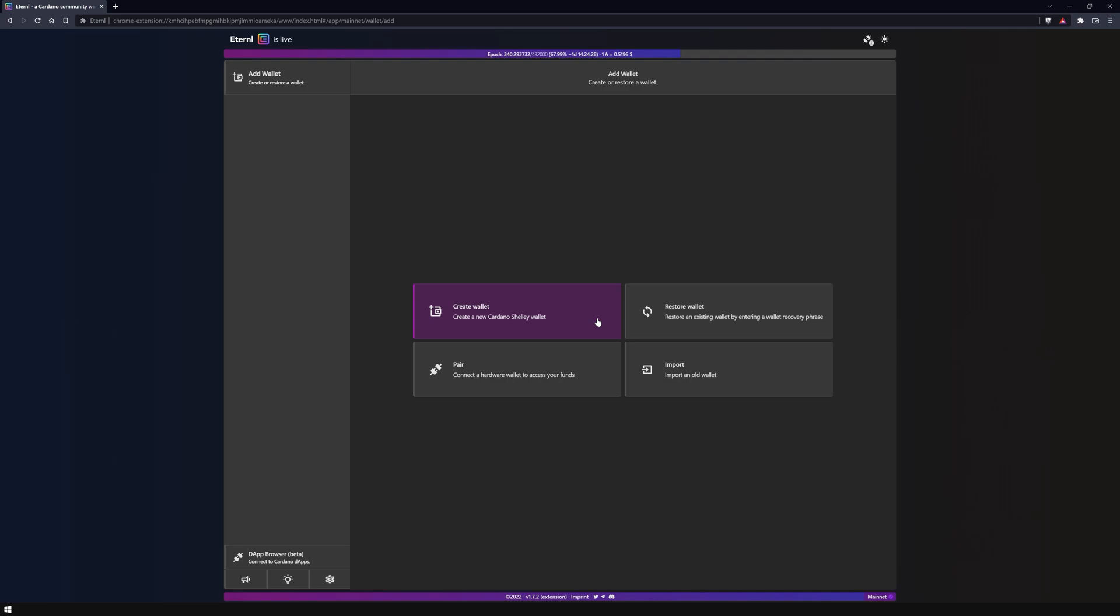In this video we will create a new Shelly wallet. You can also find a video on how to restore your wallet and a video on how to connect your hardware wallet to Eternal in our Eternal playlist.